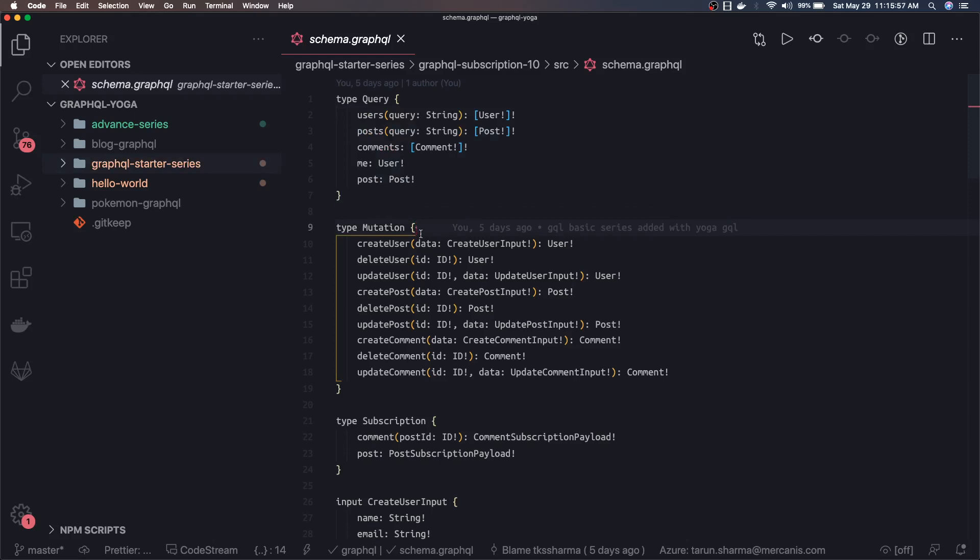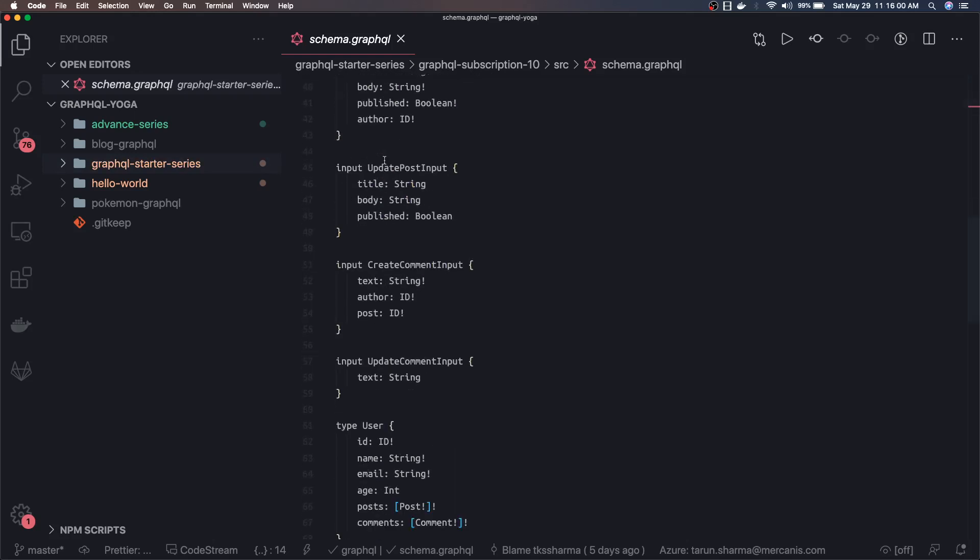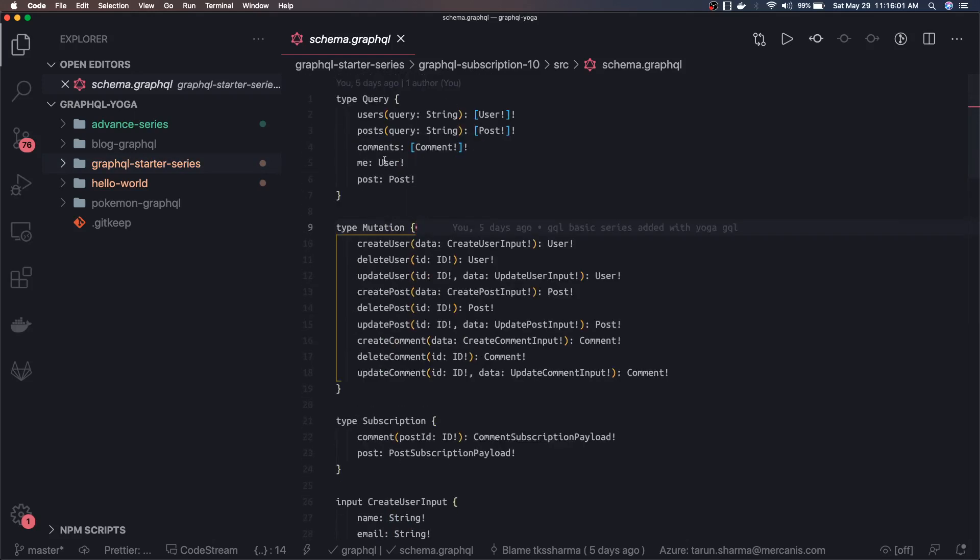In the initial videos we have done the basics about GraphQL and finally we were able to write queries, mutations, subscriptions with just a mock database or mock JSON objects. This is the GraphQL server - we don't have a database yet but we are able to do everything.